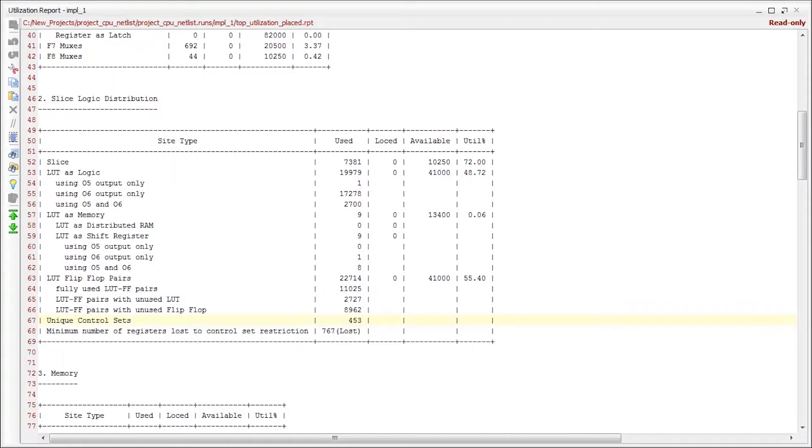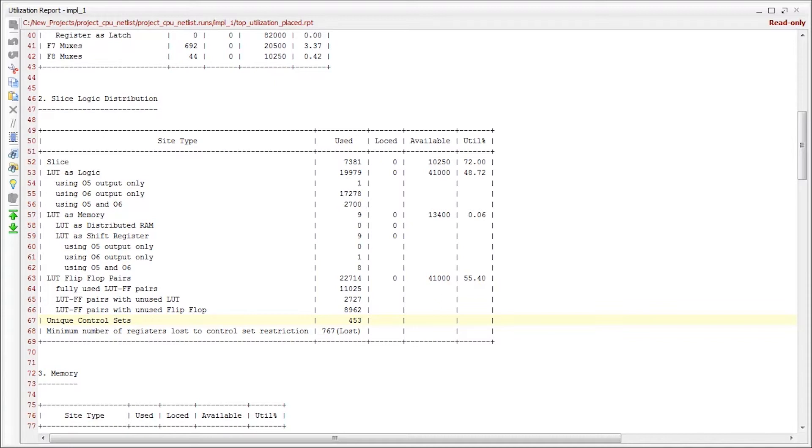The last slice logic entry is the control set summary. As mentioned earlier, slice registers share similar control signals including clock, clock enable, and set or reset. Therefore, only registers with similar control signals can be placed in the same slice, and other registers in the slice become lost.